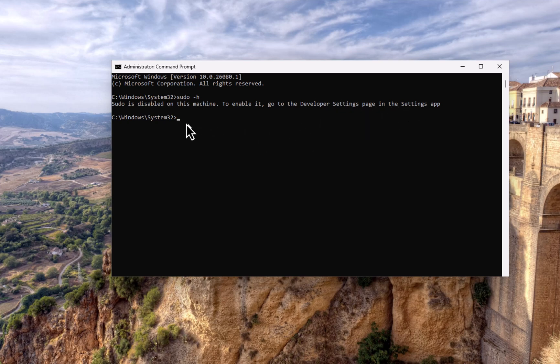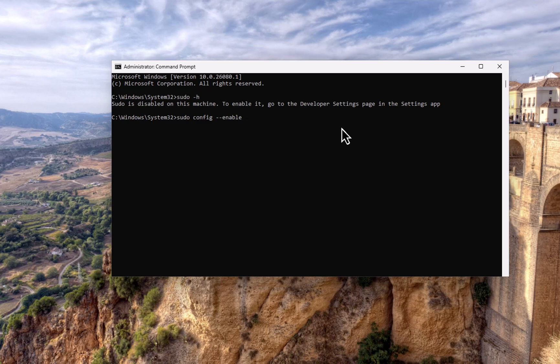So we have seen that particular option. Now let's see how we can do the same from the command prompt. So let's type in sudo config dash dash enable, so this is we are trying to enable and we want to have it inline so we just type in normal. So it says over here sudo mode set to inline mode.